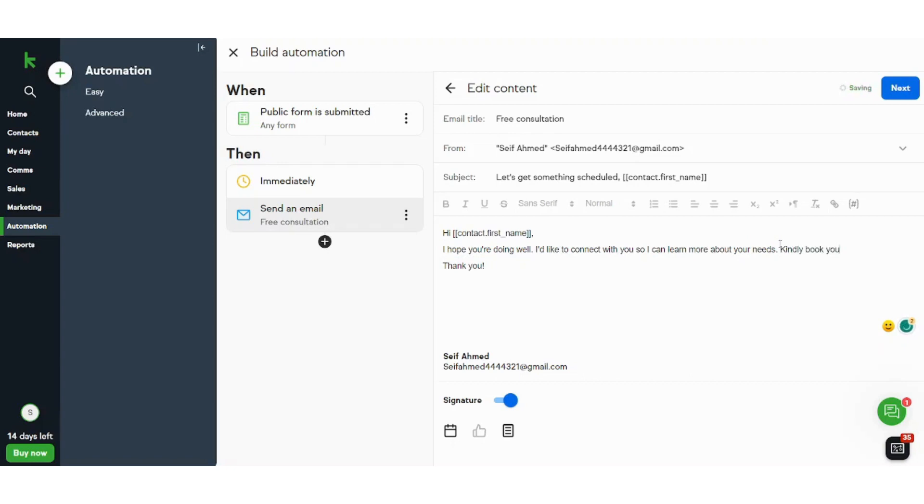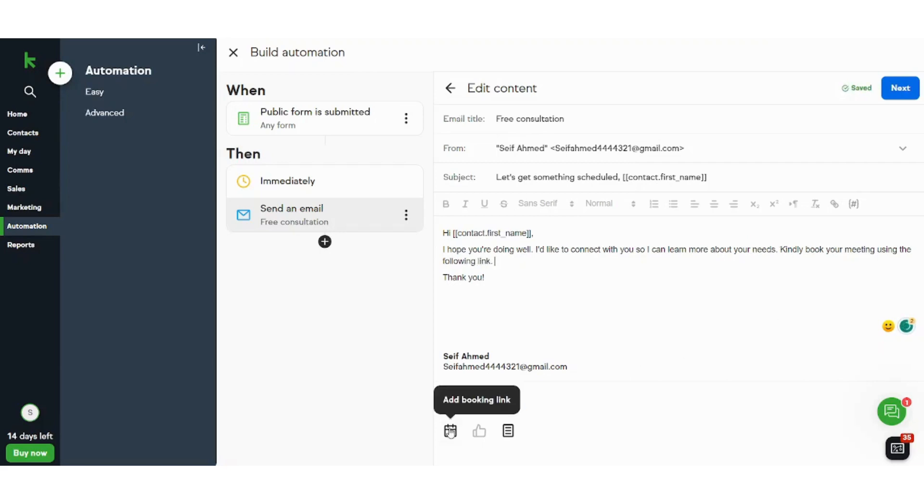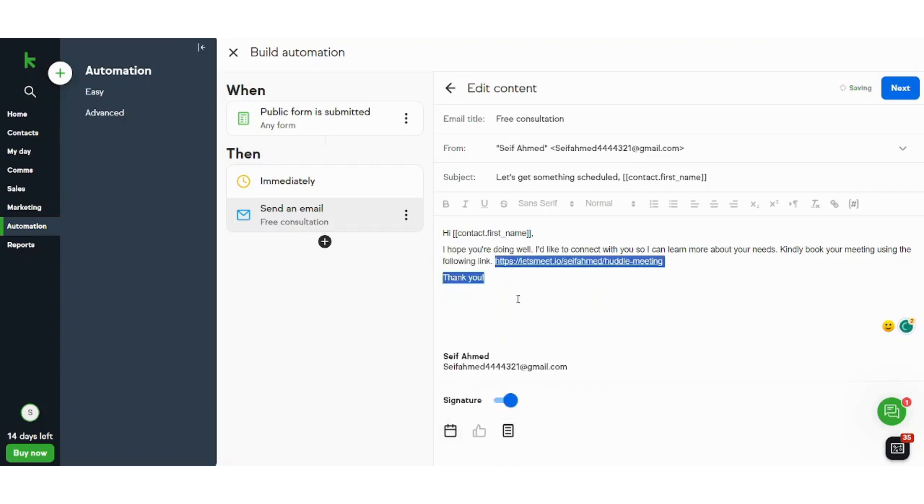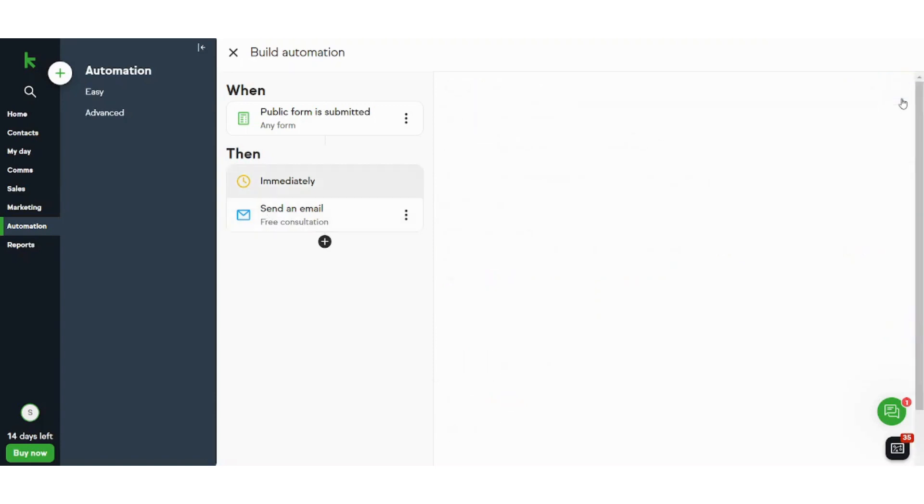Kindly book your meeting using the following link. And luckily I don't have to go back and copy and paste the link. I can just press on add booking link and I will see my huddle meeting link. Now it has been added so this mail is over. I will just press on next and I will choose to send it immediately.